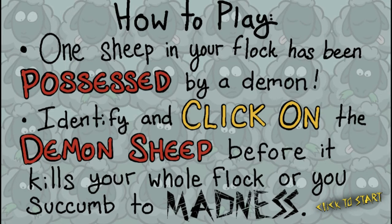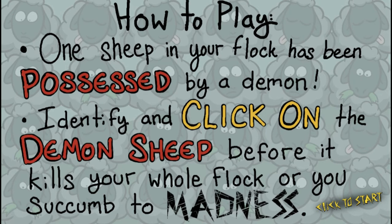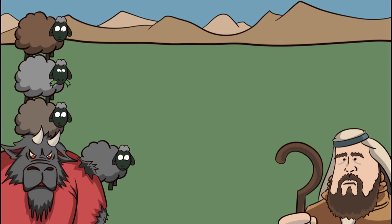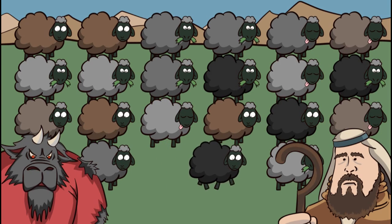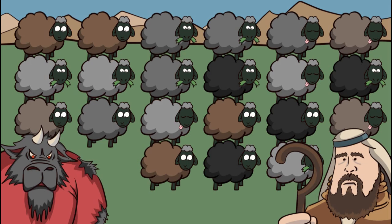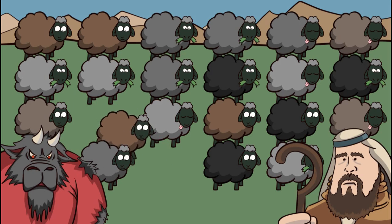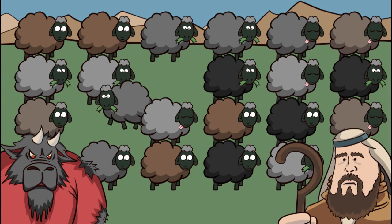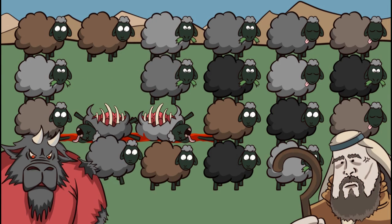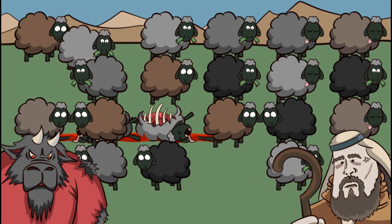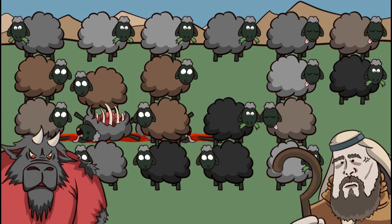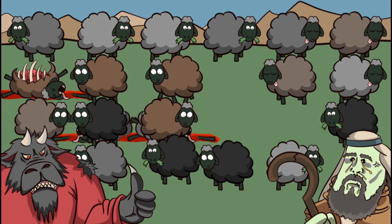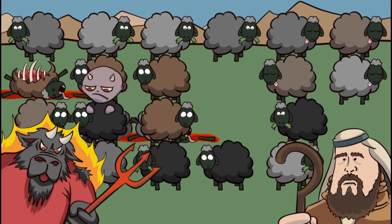Next. We're playing Sheer Madness. One sheep in your flock has been possessed by a demon. Identify and click on the demon sheep before it kills your whole flock or you succumb to Madness. Alright. Oh we have a lot of sheepers to choose from. How do we know which one's the bad sheep? Was it that one? I don't know if we got the right one but I just clicked the one that was next to the other one. I got him. Ha ha ha.